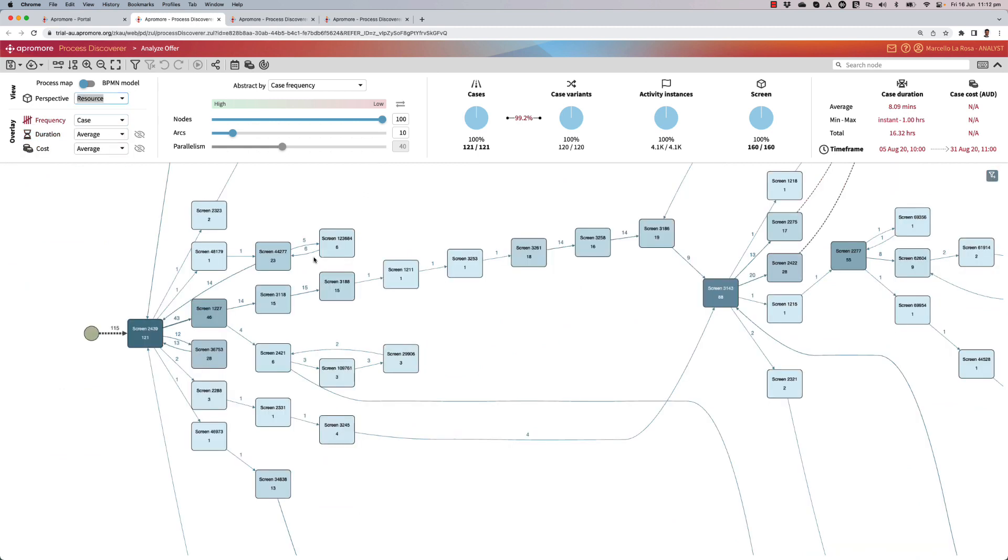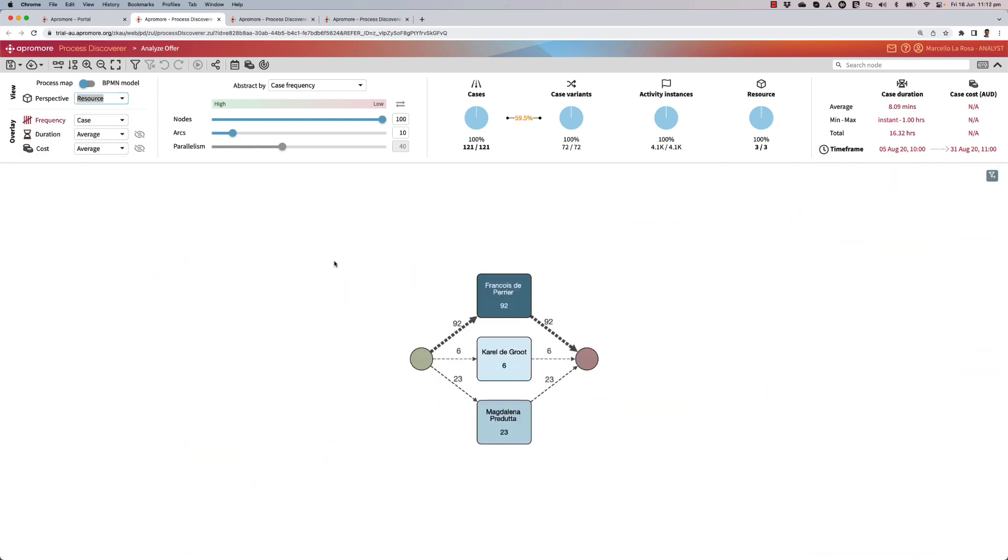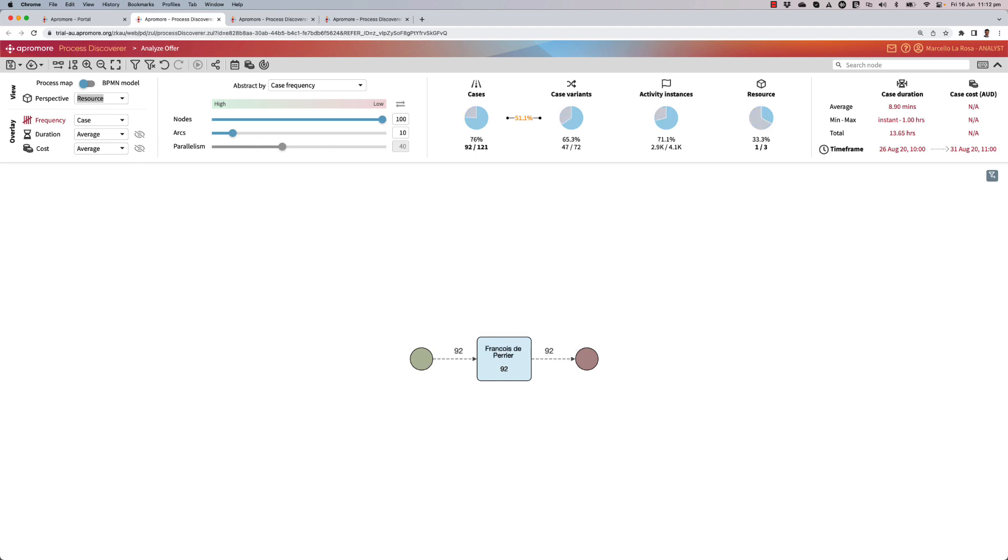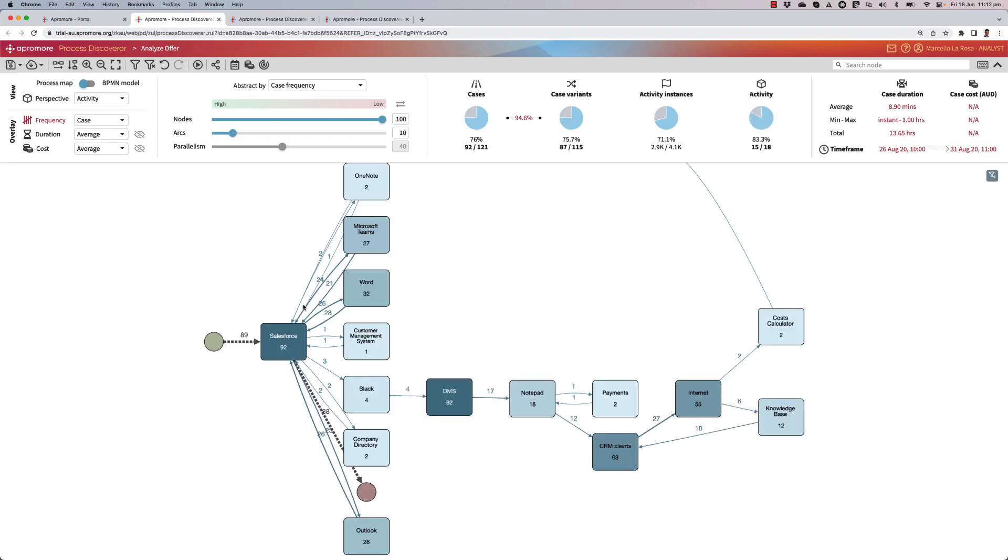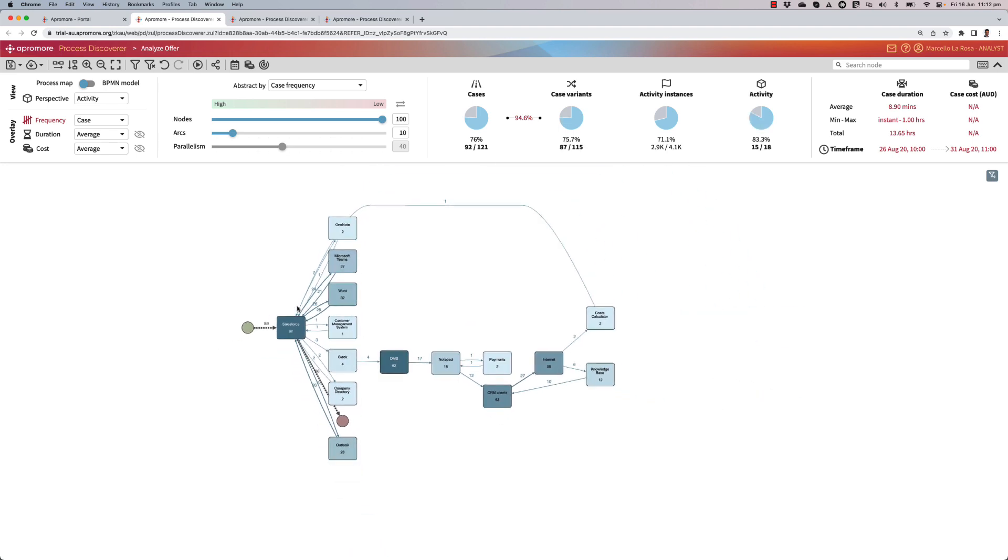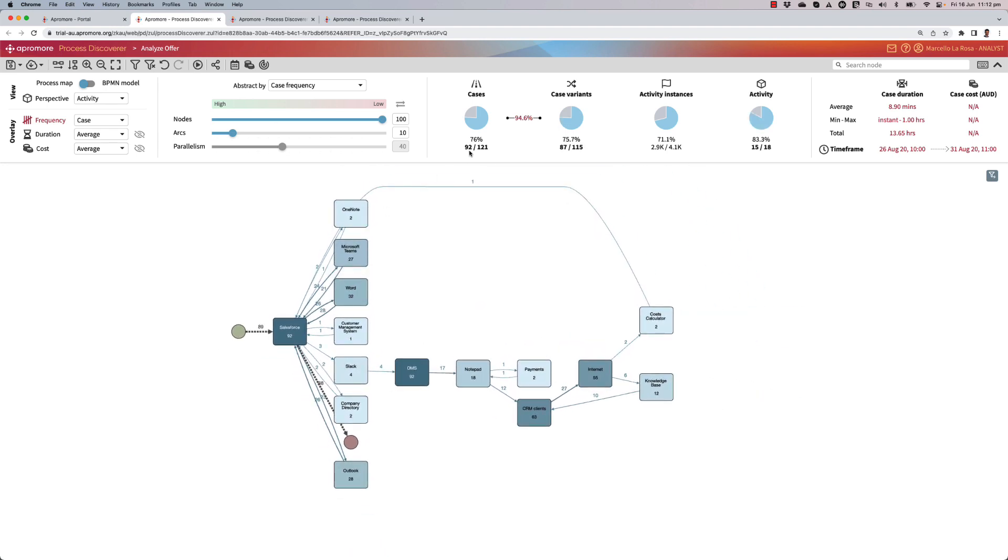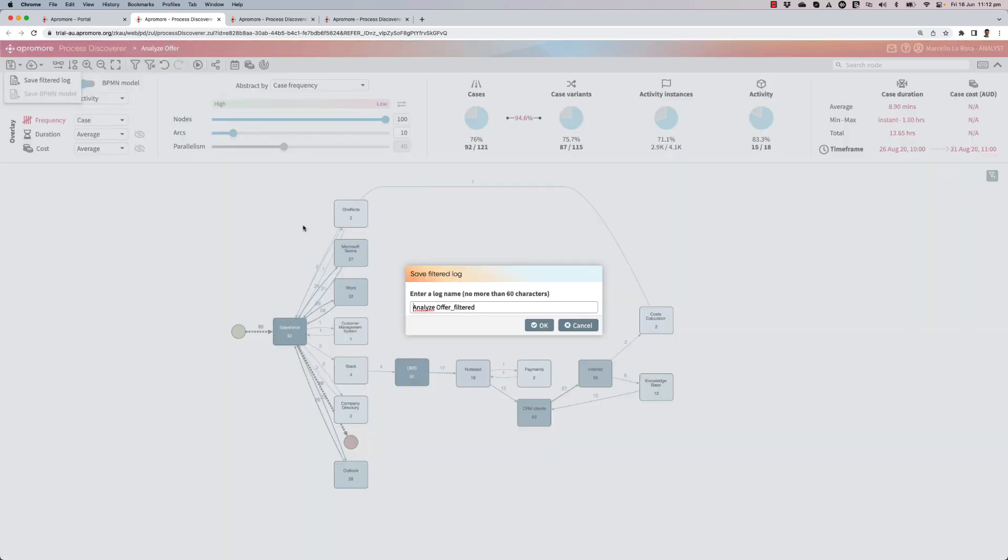So what I can do now is to create a sublog for each of the resources. I will do one for Francois, and by going to the activities perspective, I will see basically the set of routines that are performed by Francois: 92 out of 121. So I will save this log as Francois.